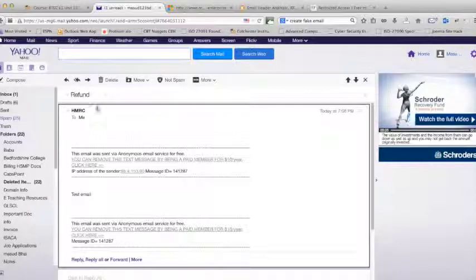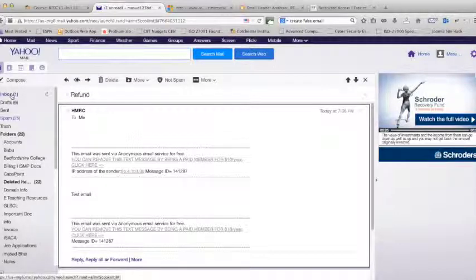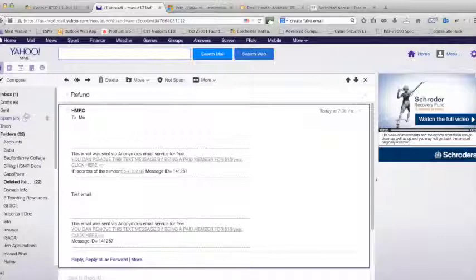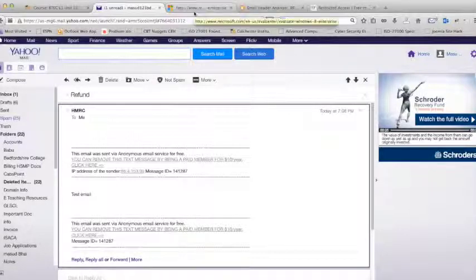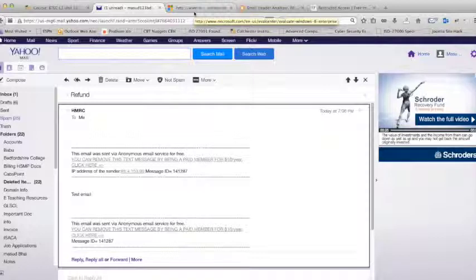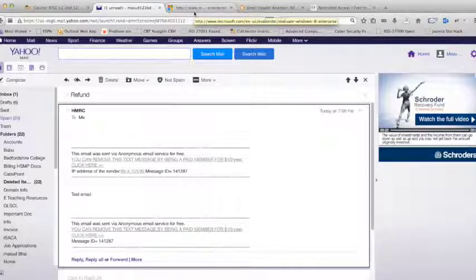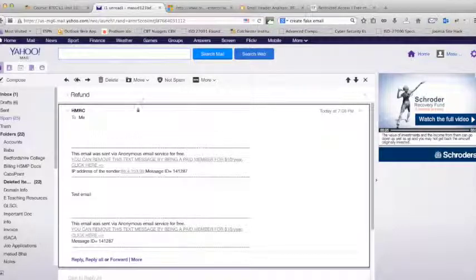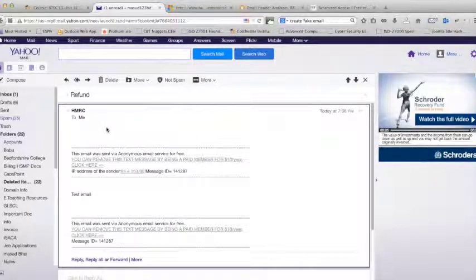And I will have to say Gmail and Outlook's spam filter is much stronger than Yahoo spam filter. I received lots of emails on my inbox in Yahoo, but those emails would be filtered by Outlook or Gmail accounts.